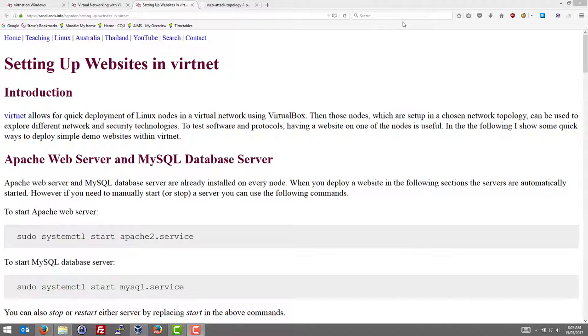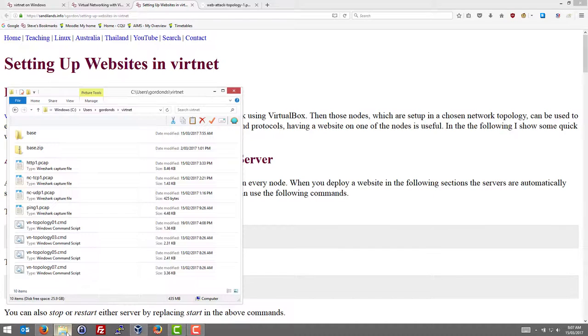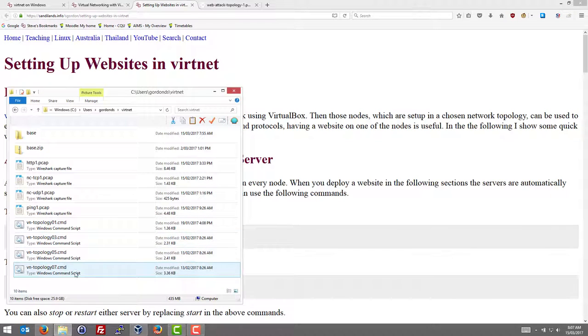I'm going to demonstrate setting up some websites on our Linux virtual network using VertNet. To get started on Windows, we'll deploy topology number 7.